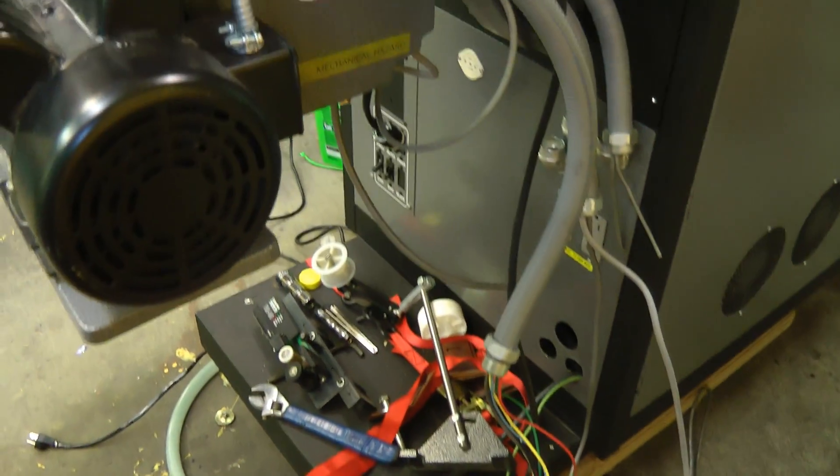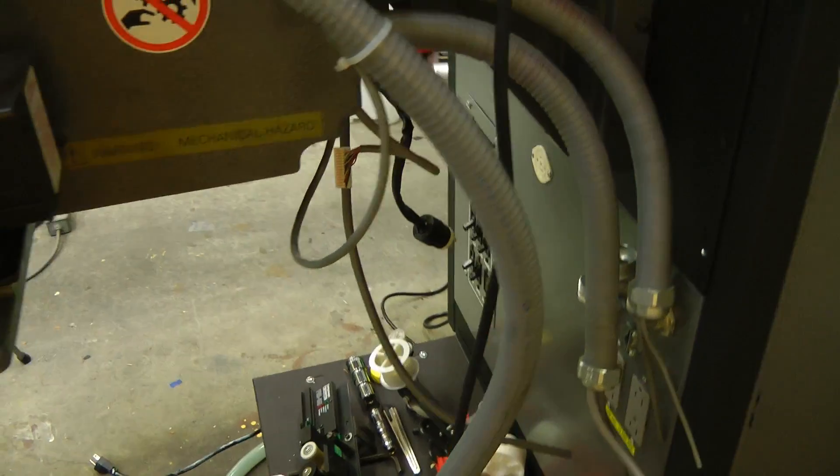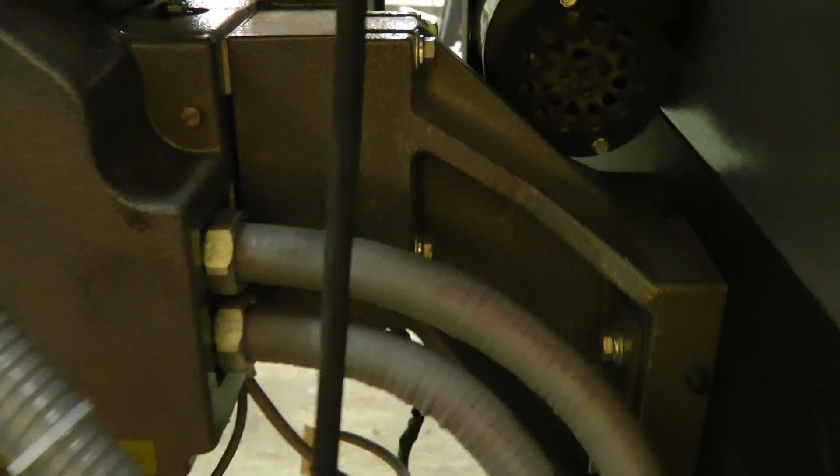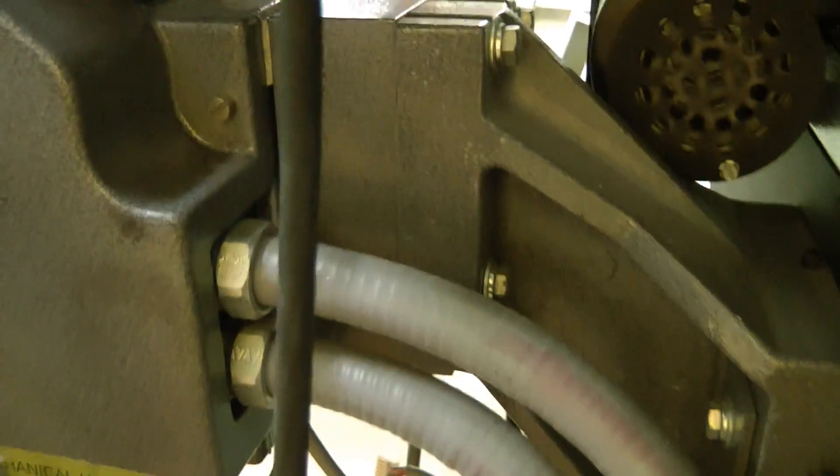All the cables are disconnected now. All we should have to do now is unbolt the projector and we can lift it off.